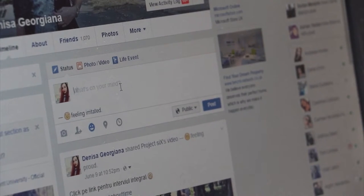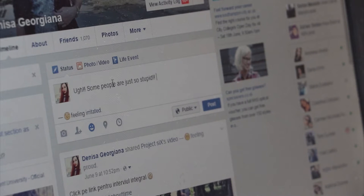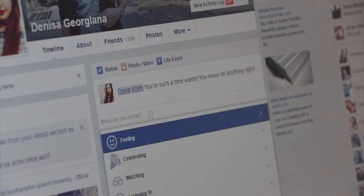Treat online communication in the same way as you would treat a face-to-face conversation. If you wouldn't say something out loud, don't write it online. Avoid posting online if you are angry or upset — it's best to wait until you feel calmer. Respect other people's online space and don't tag them in posts that they may feel uncomfortable about.